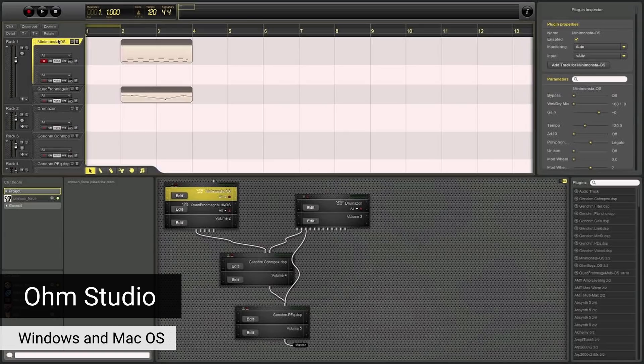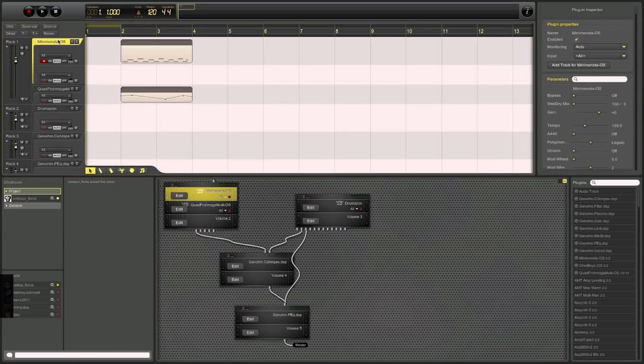Ohm Studio was another interesting one — I couldn't even download it because the website didn't have an SSL certificate, which is a critical safety feature. Even if I had managed to download it, the free version doesn't let you export in high quality; I believe it's only OGG, not WAV files. For that reason: stay away. If you can't export your music in high quality, there's no point in using the software.